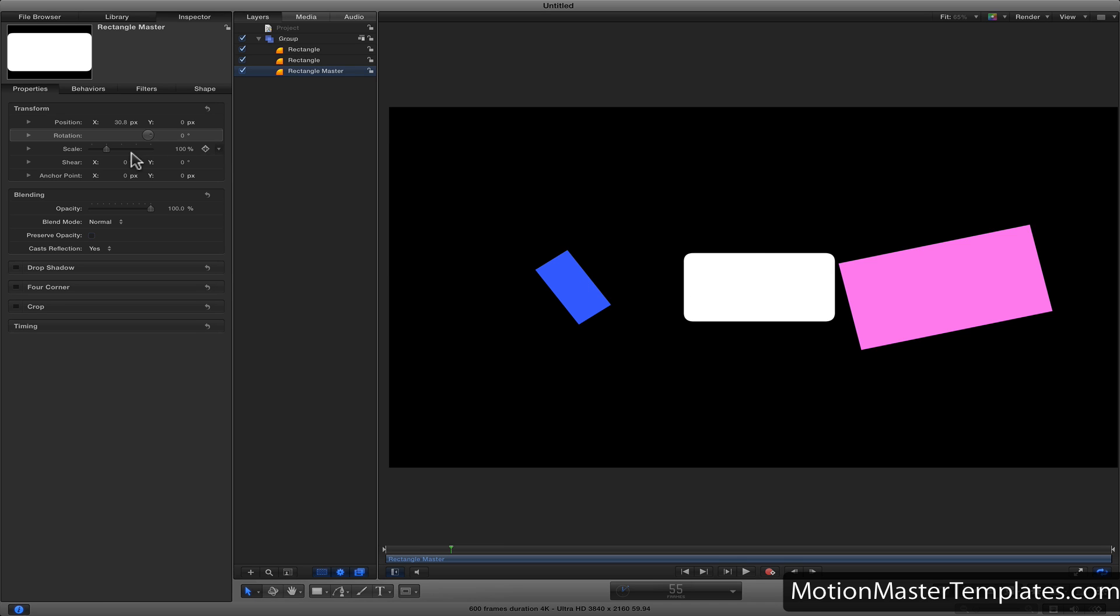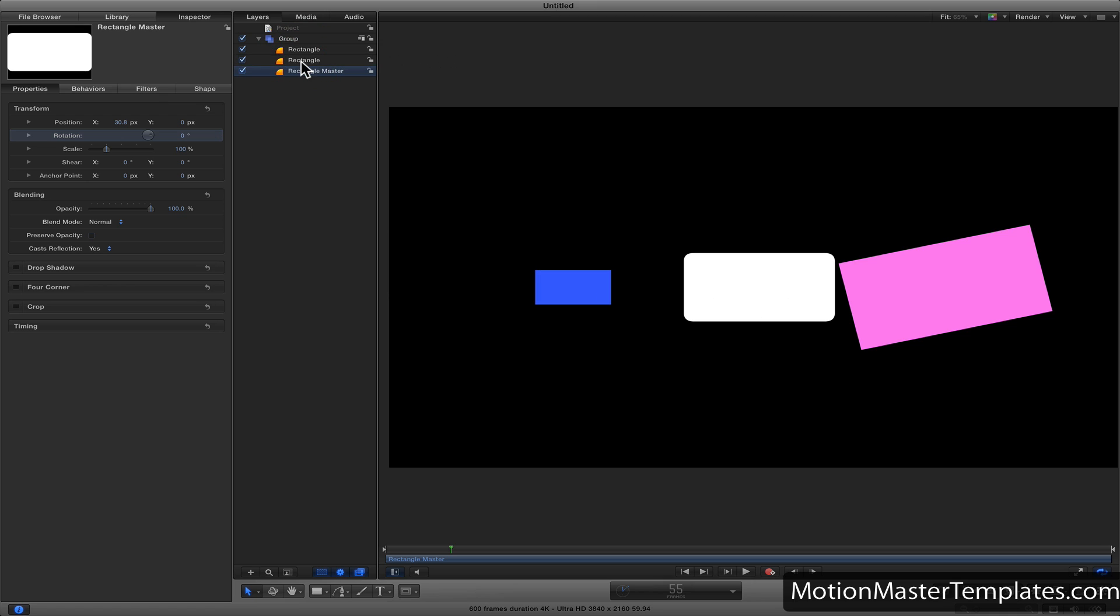To get started, I want to copy the rotation, which is Z at zero, to the first rectangle by dragging and dropping it to the layer we want it applied to. We'll do the same for the pink one.